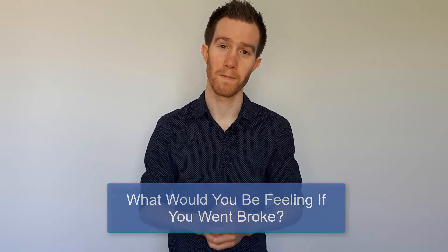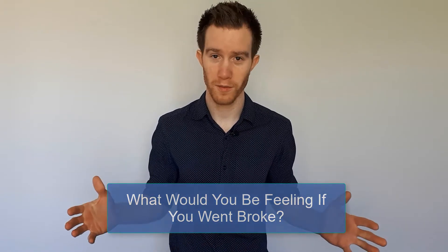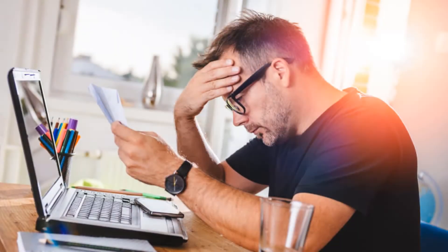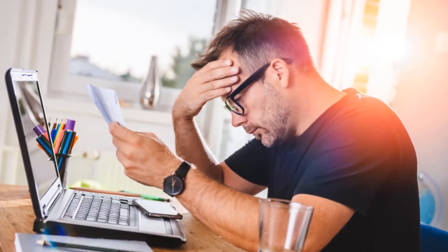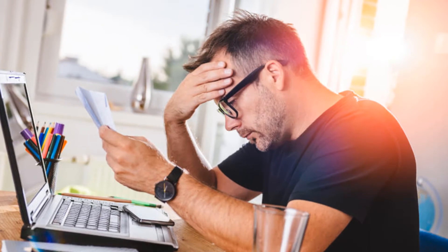So when I ask you the question, what would you be feeling if you went broke? If you didn't have any money? What emotion comes up for you? Whether that be fear, worry, stress, anxiety, maybe even a bit of regret, or maybe even some shame?